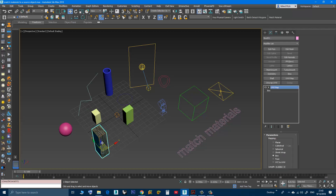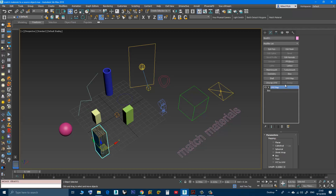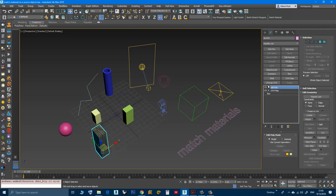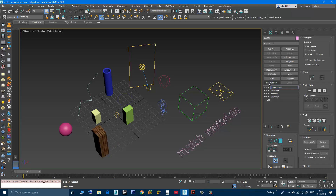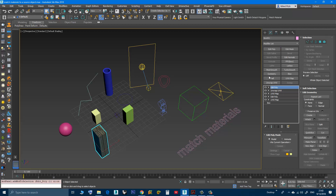Another thing — let's say I have more than one modifier. Let's say I have an edit poly, then I add another UVW Map, and maybe an Unwrap UVW, then another edit poly, then another Unwrap.